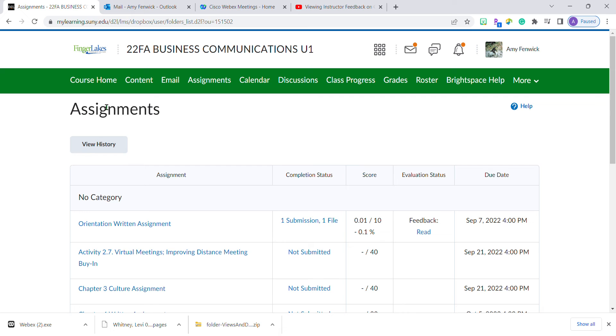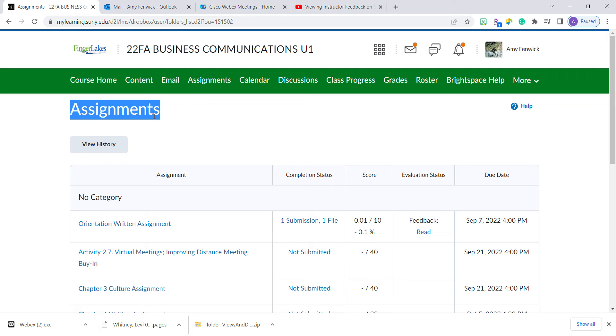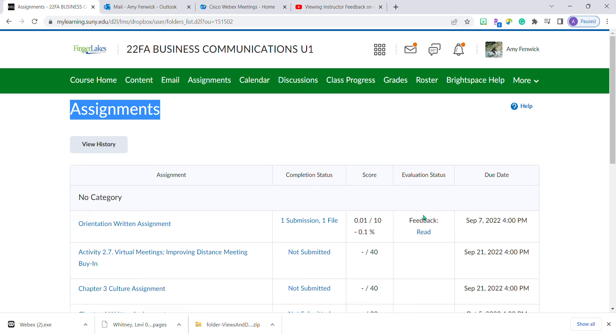In this list of assignments, no matter how you get here, you can see orientation written assignment. I've submitted one file, and it says it has been evaluated. The read link right here will let me view my feedback and Professor McNamara's video.